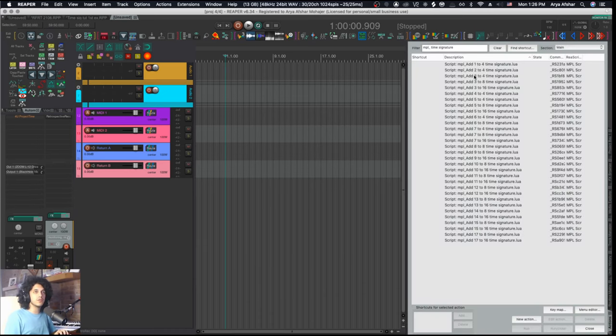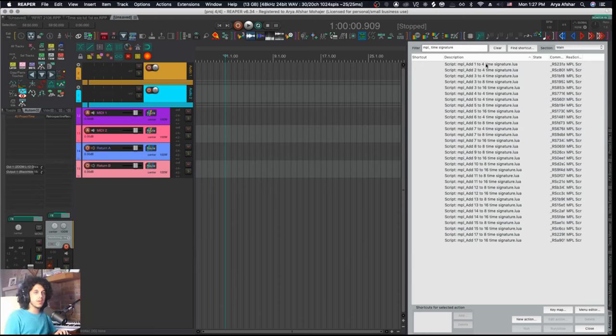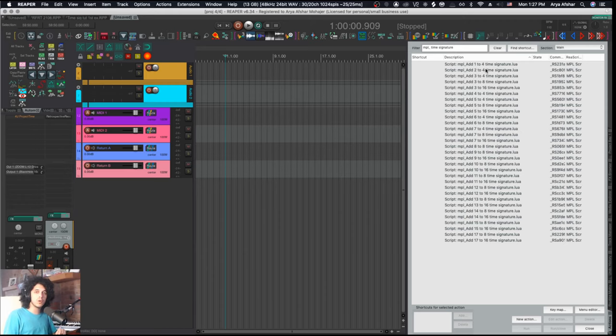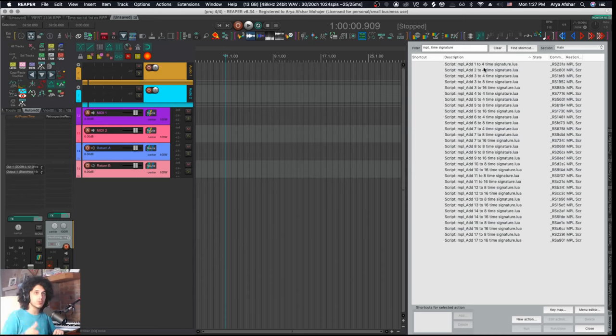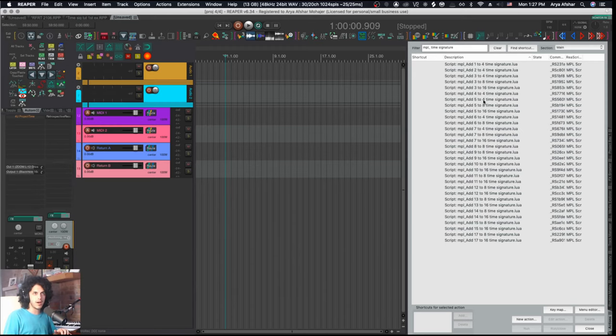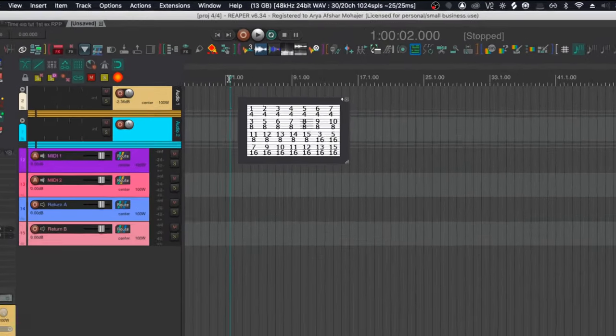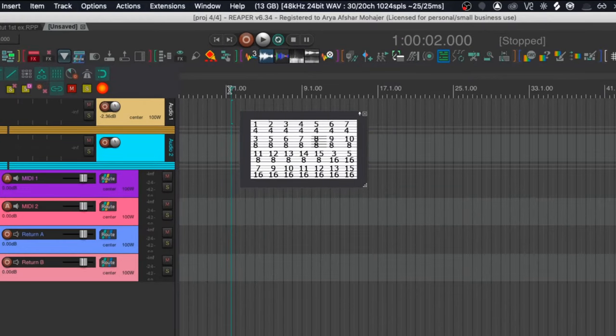And the way to do that is using a few MPL scripts called MPL add number to number time signature. Now the name of these actions is a little bit weird, but I think the reason behind naming it this way is that normally we would use 1 forward slash 4 to say 1 fourth time signature, but in scripting languages that could also mean a fraction. So I think that's why he named them this way. But basically reading these is really easy. This is 4-4, 5-4, 5-8. This is 6-8 and so on.